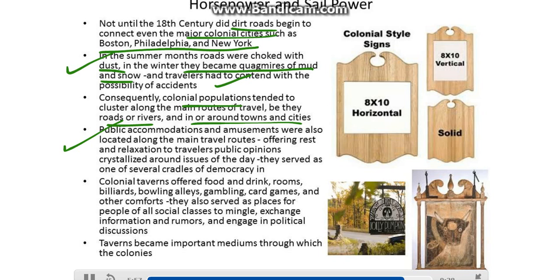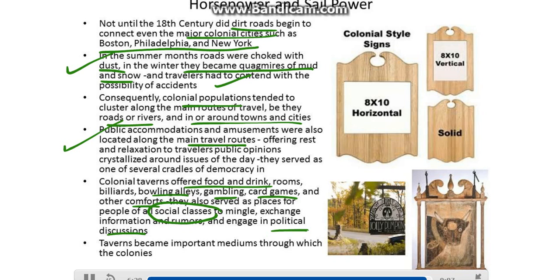Public accommodations and amusements were also located along the main travel routes, offering rest and relaxation to travelers, and public opinions crystallized around issues of the day — they served as one of several cradles of democracy. Colonial taverns offered food and drink, rooms and billiards, bowling alleys, gambling, card games, and other comforts. They also served as places for people of all social classes to mingle, exchange information and rumors, and engage in political discussions. Taverns became important mediums through which the colonies communicated.